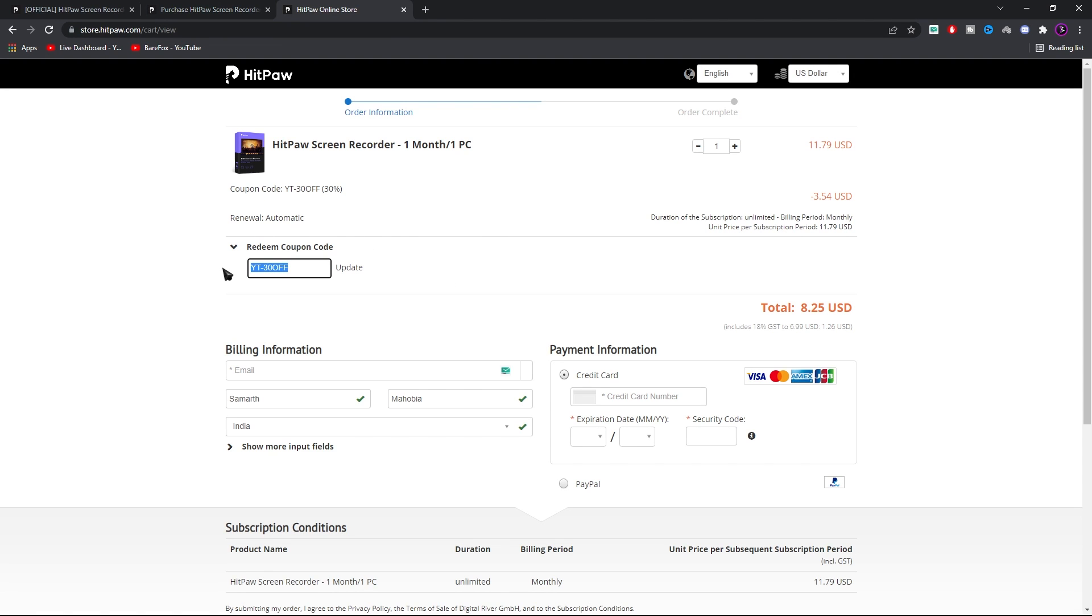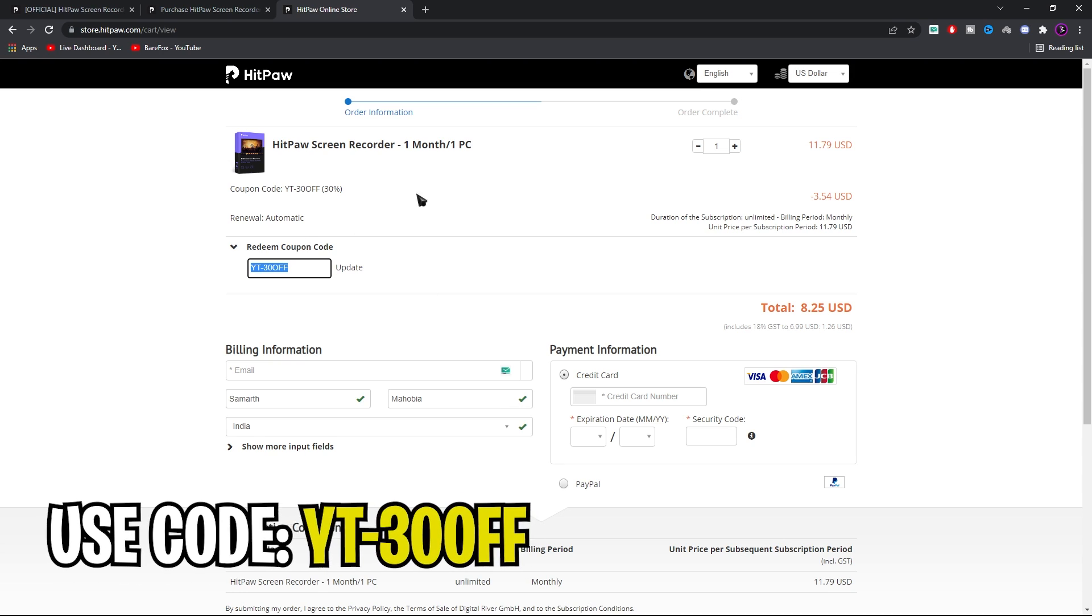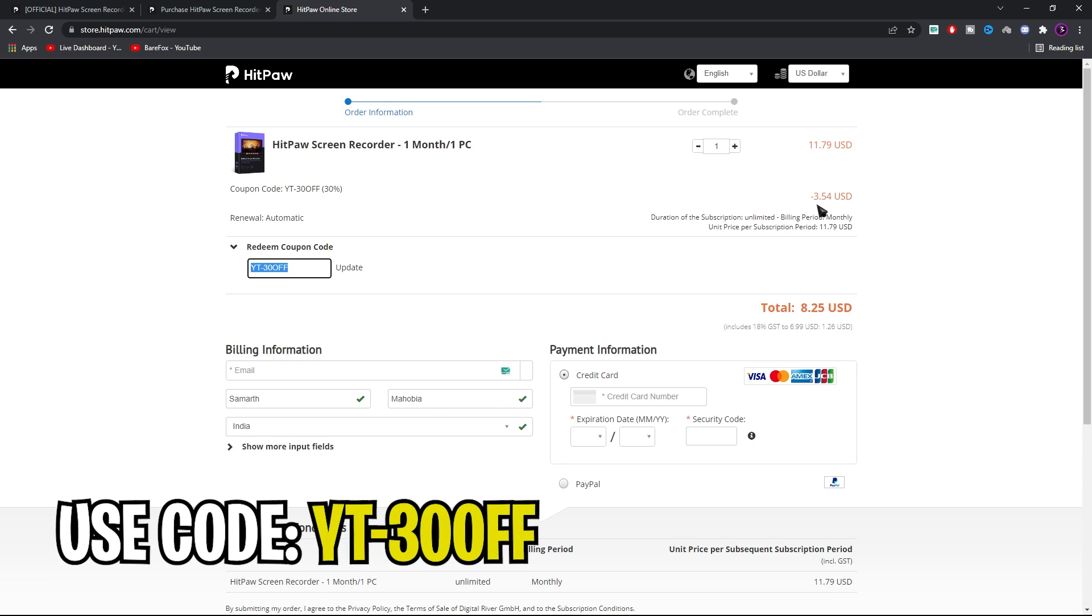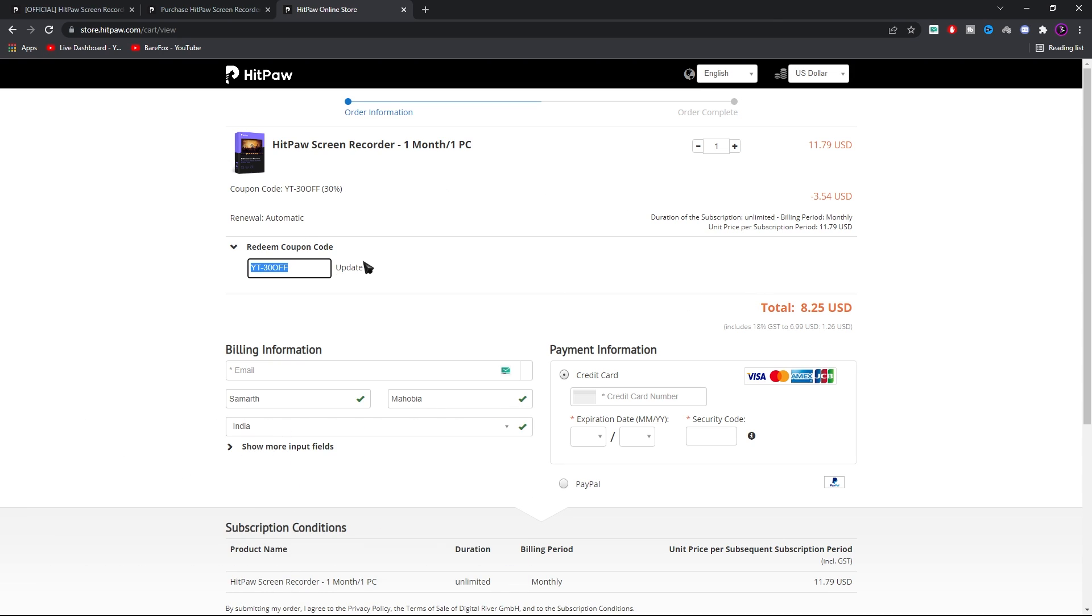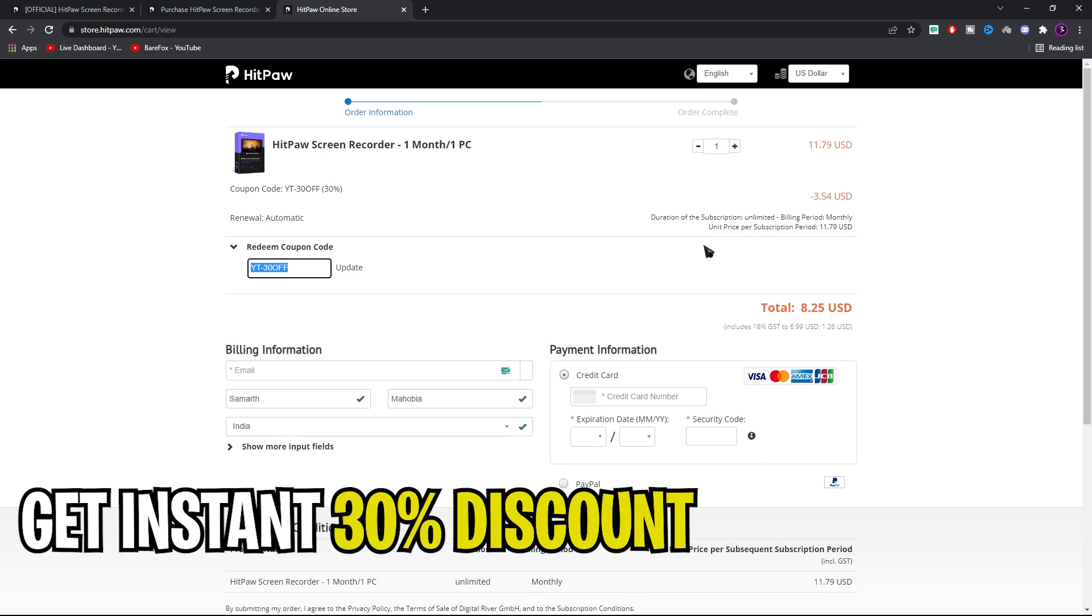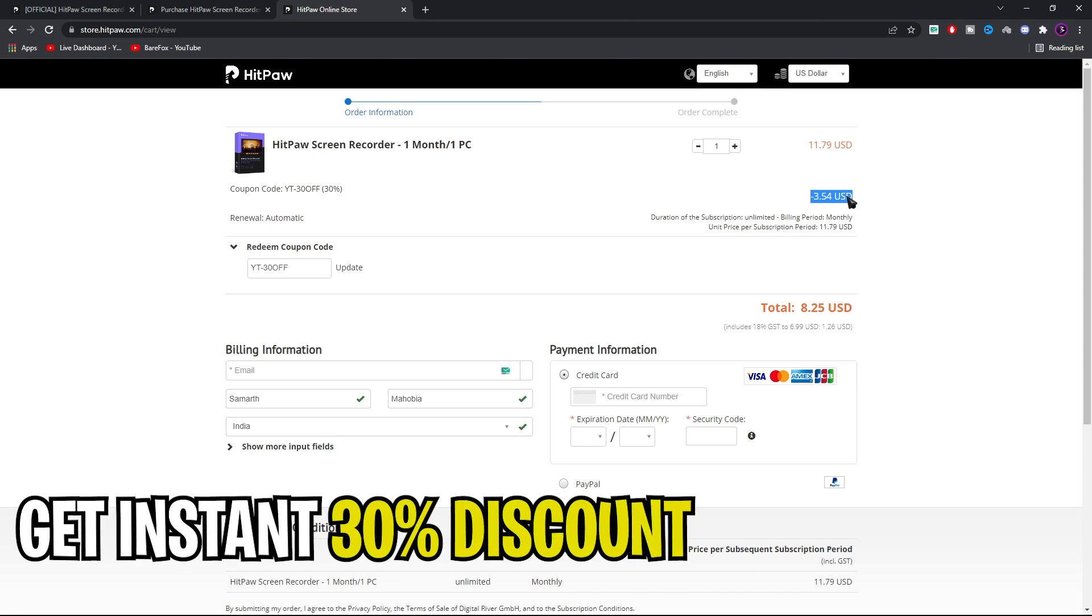And again if you guys use code YT30OFF at the time of your checkout you guys can get instant 30% off for your orders.